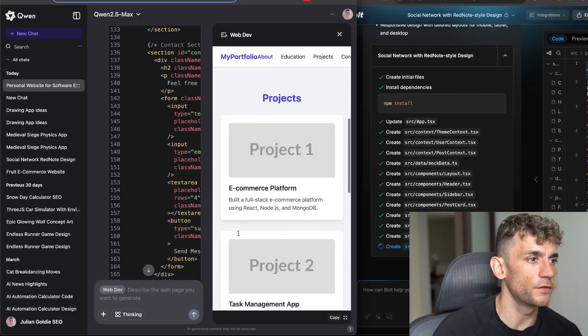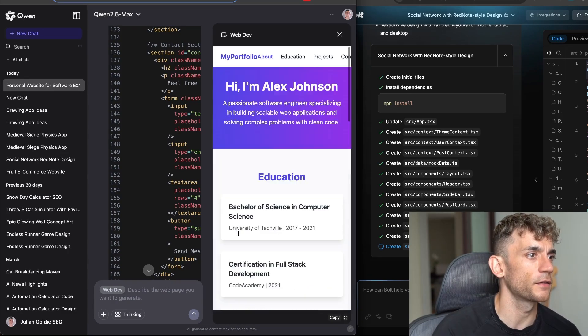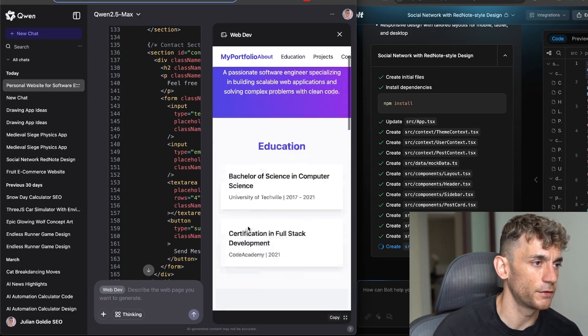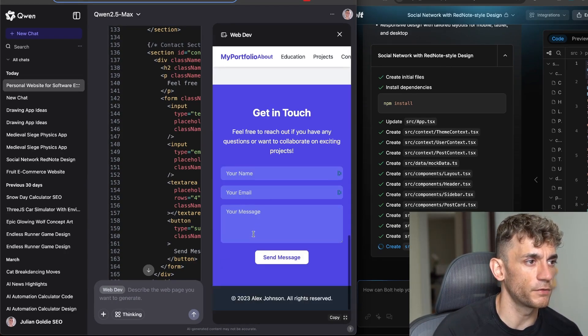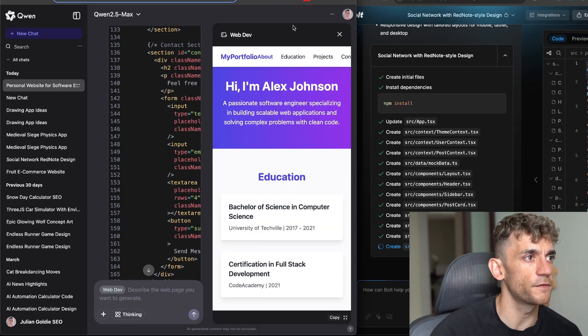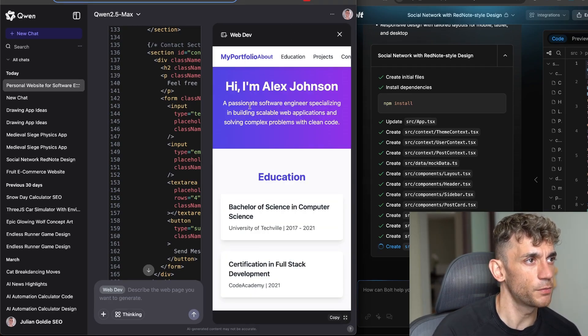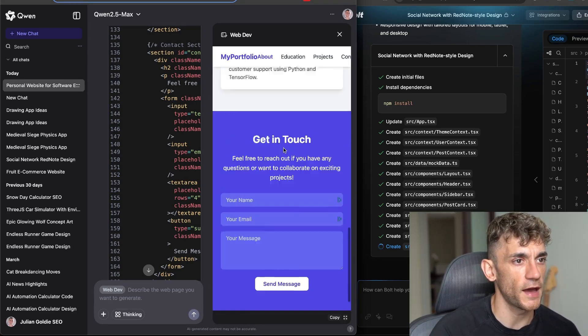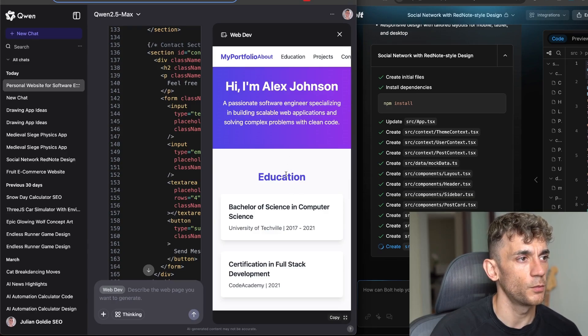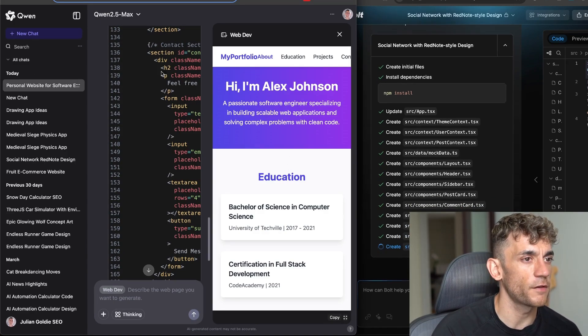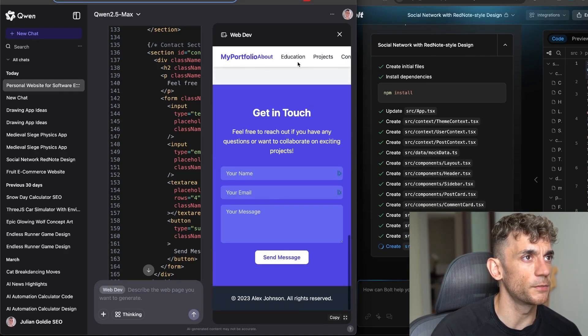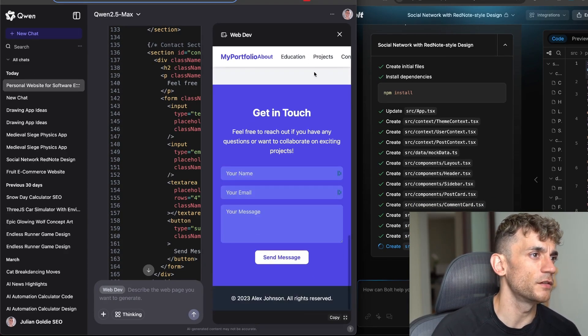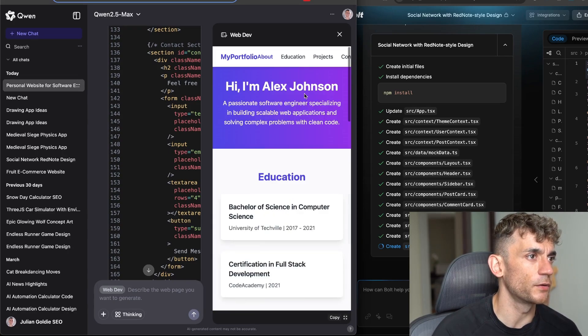It's going to go off and start coding and there you go, you've got the code back. It's pretty basic but it does the job and it's really fast actually to be fair as well. If you compare the output of this versus Bolt, Bolt is still coding out the app right there, whereas Quen 2.5 Max is already completed.